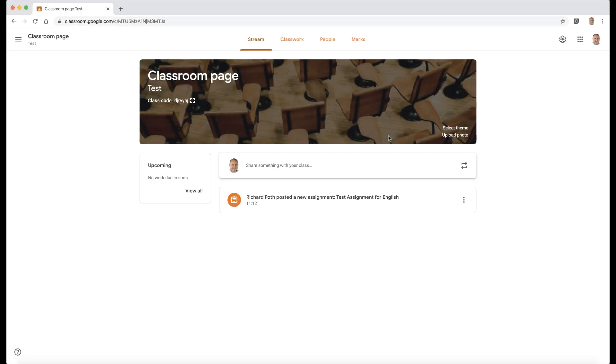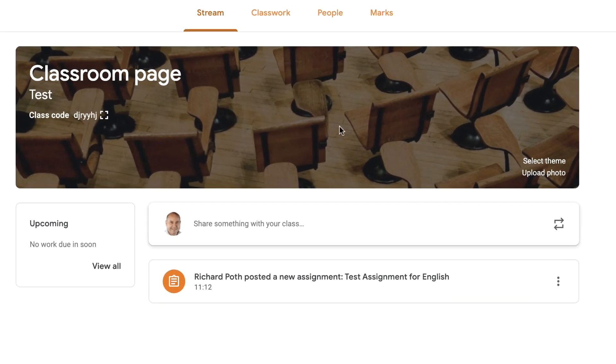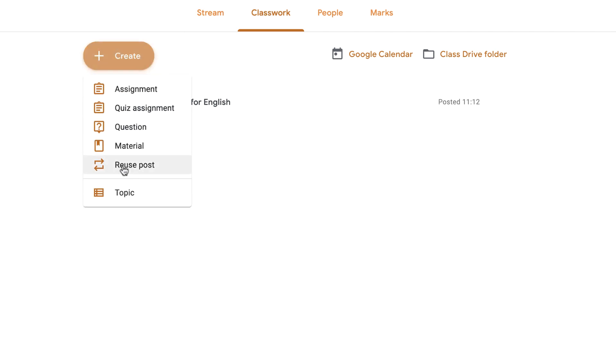In this video I'd like to show you a feature that's not really new, it's been around for a while, but I haven't actually covered it in any of my videos. So I want to show you now. I'm going to click on classwork and show you the feature of reuse post.